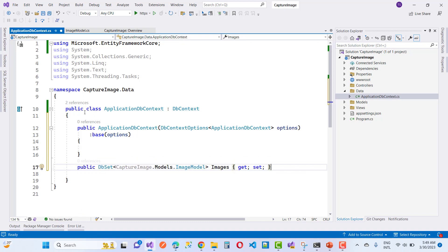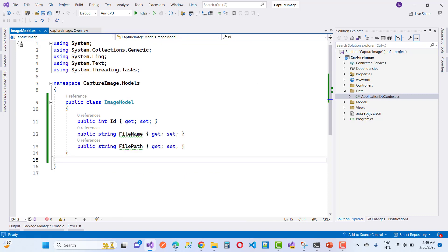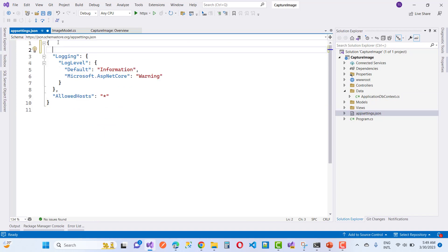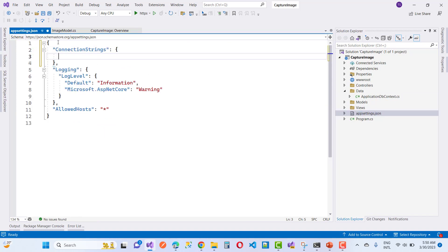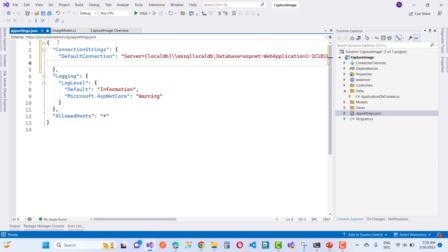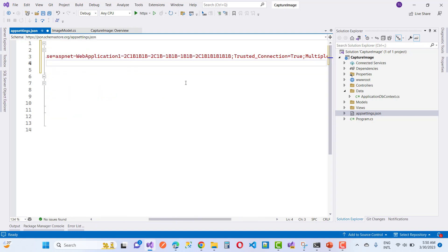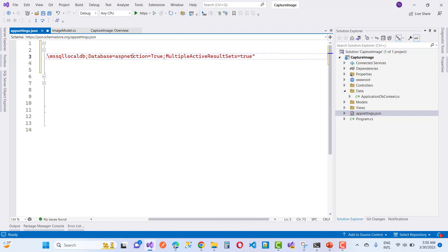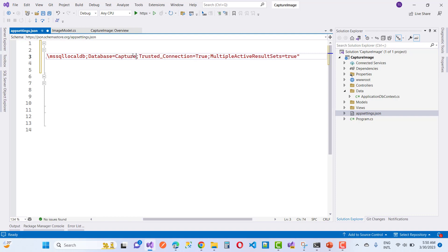Add your model using a public DbSet. The model name is ImageModel, which has FileName and FilePath properties. Then write the connection string — you can design the connection string using GitHub Copilot, which makes it very easy to write queries. The database name is CaptureImageDb.